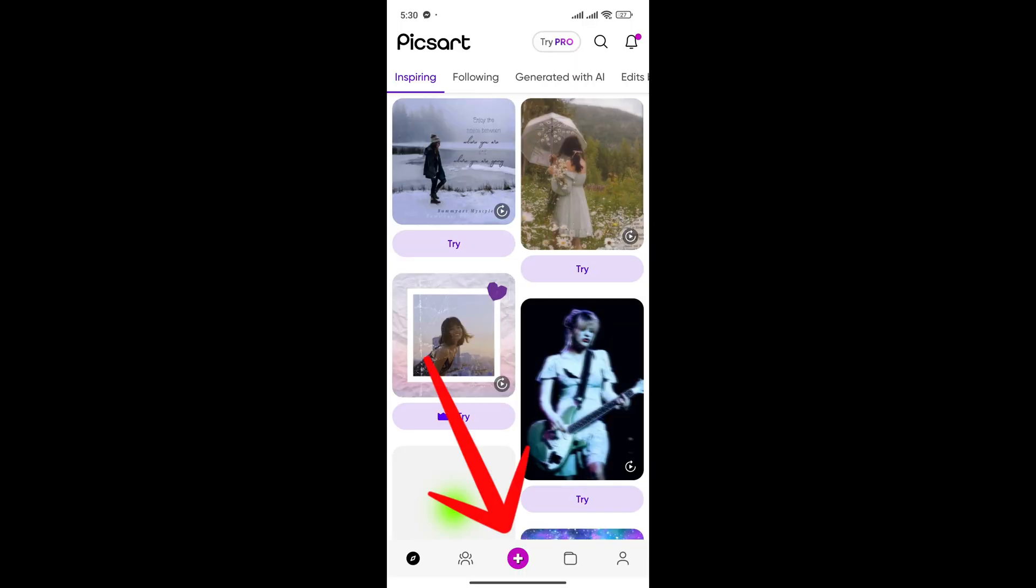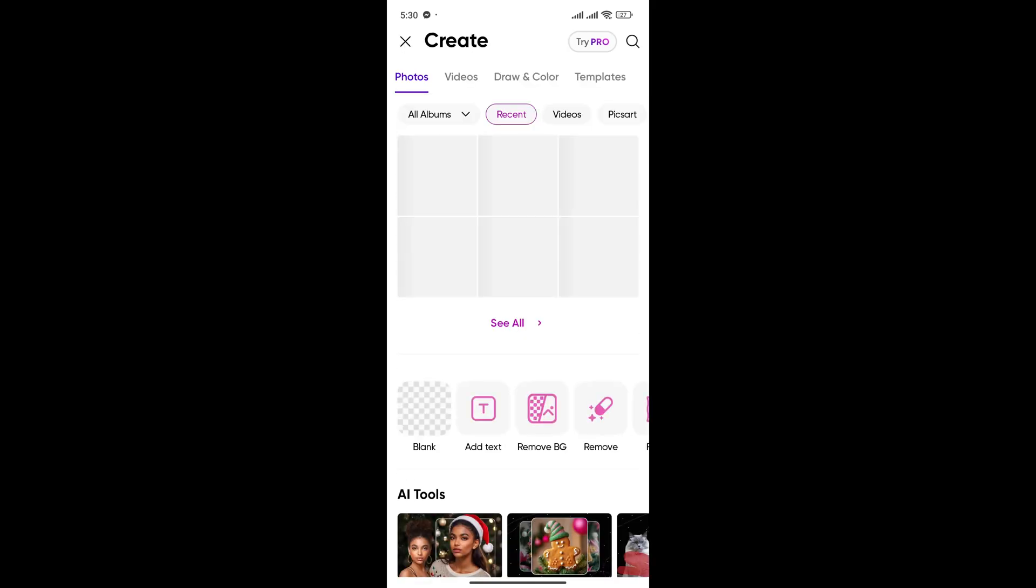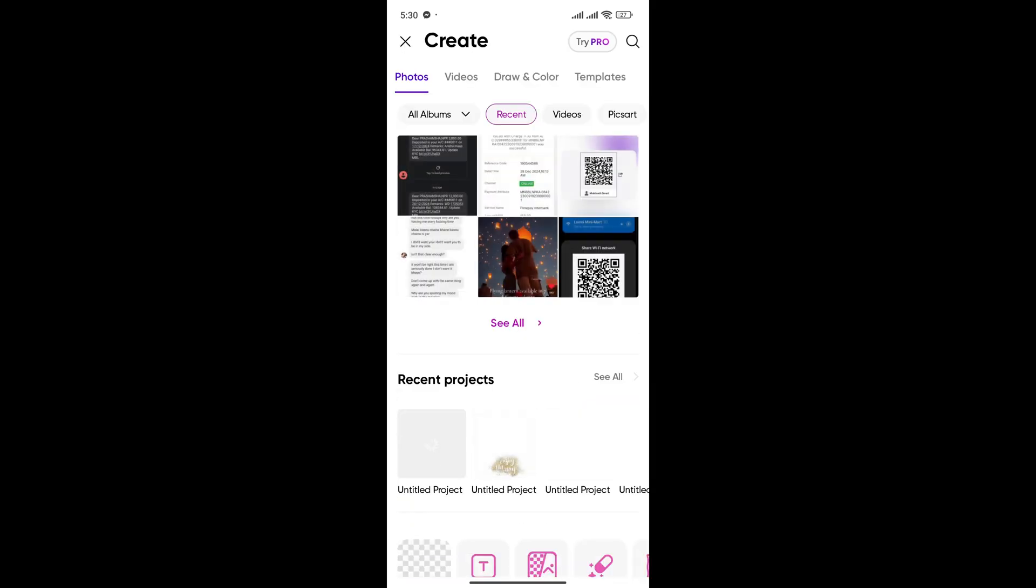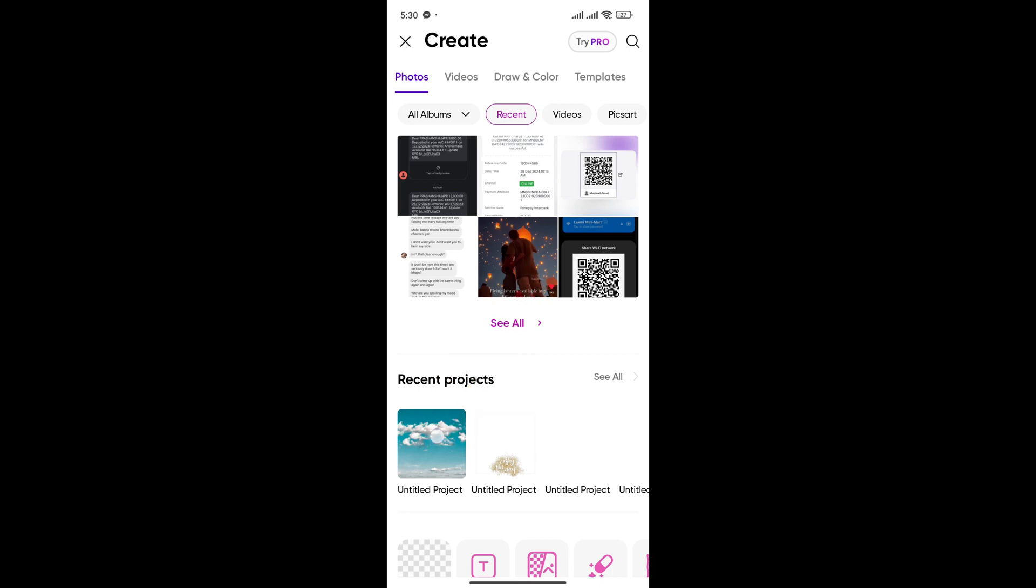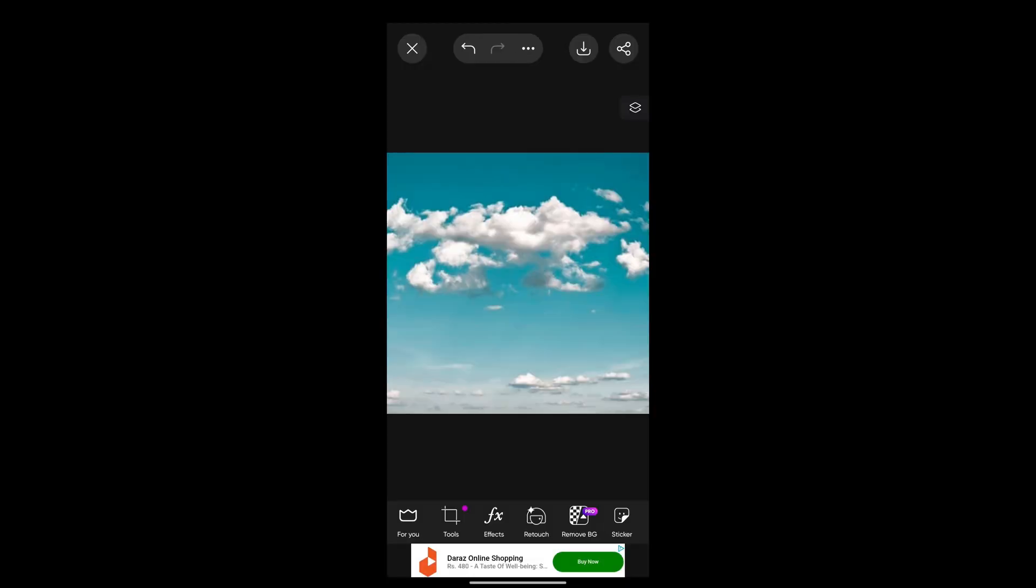this plus icon. Tap on this to create a new project. Now you can open any of your pictures or projects that you want to edit. Tap on one of them. Now here you can see this layer icon